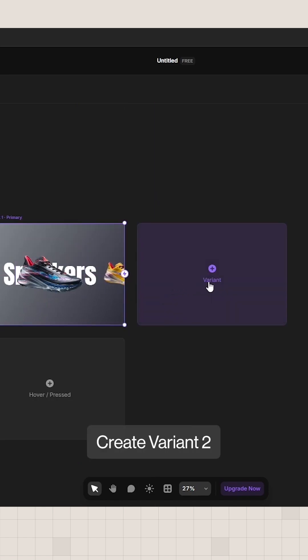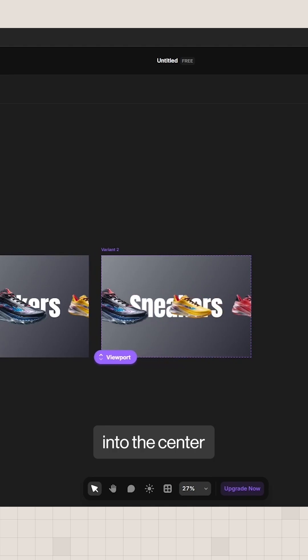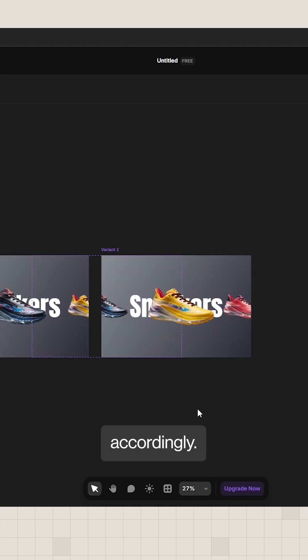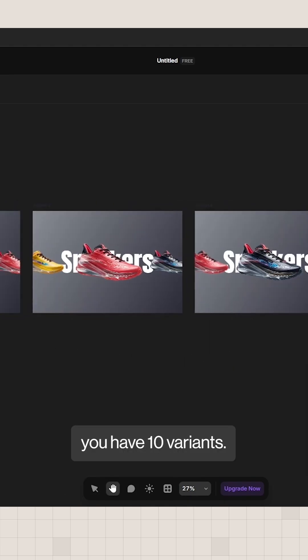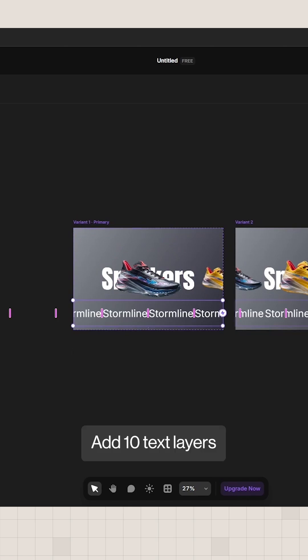Create variant 2 by moving the next image into the center and shifting others accordingly. Repeat until you have 10 variants, one for each centered image.